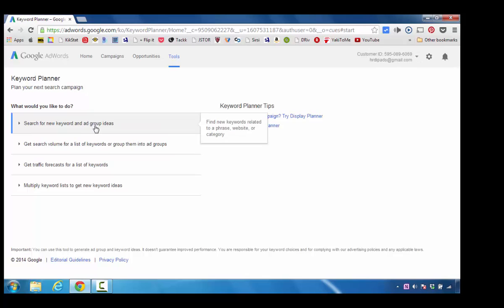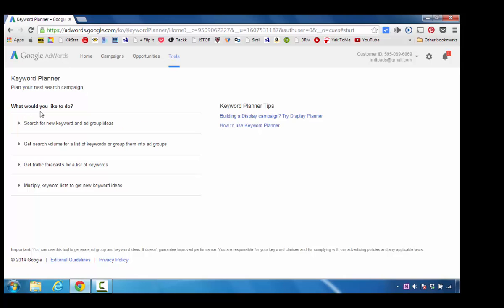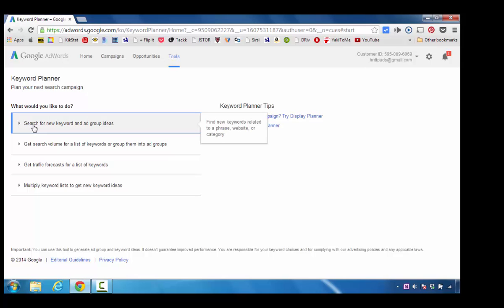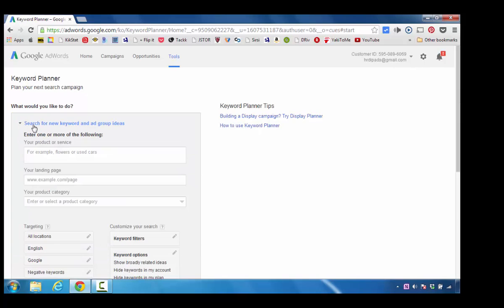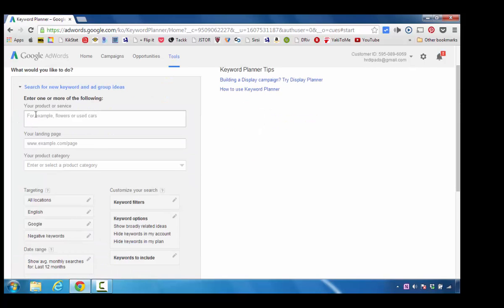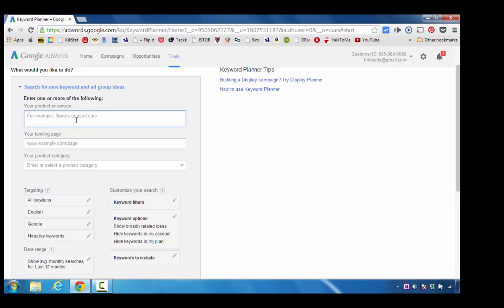To get started, I'm going to keep this really simple. In order to generate some ideas about what I want to write about, I would like to search for a new keyword. I'm going to click on this group. In this area, it asks you for your product or service and gives you examples like flowers or used cars.